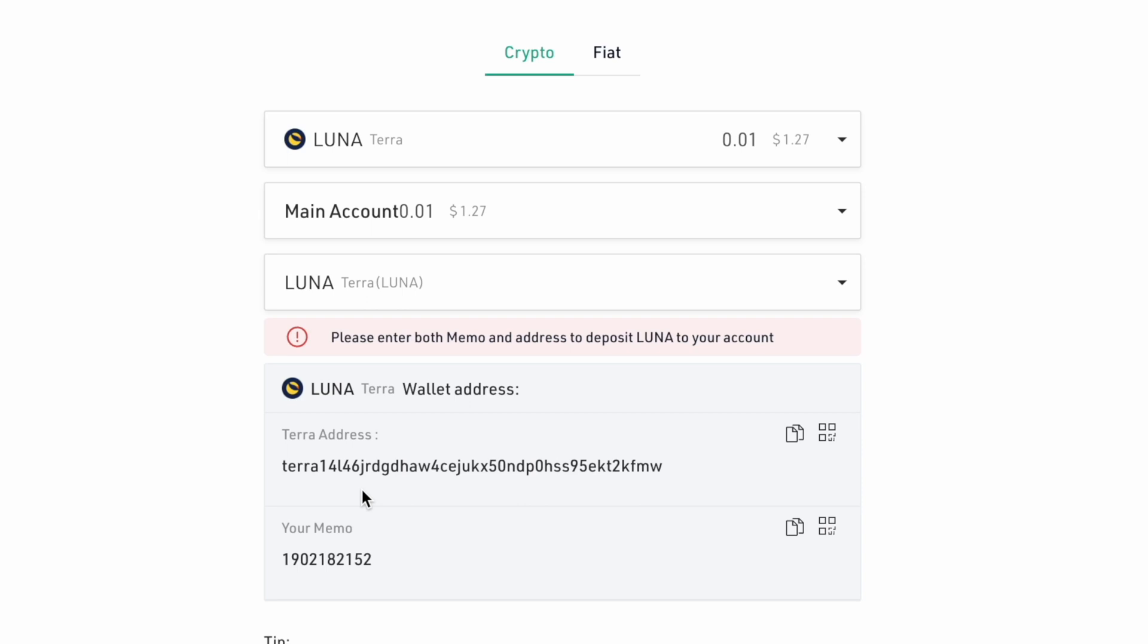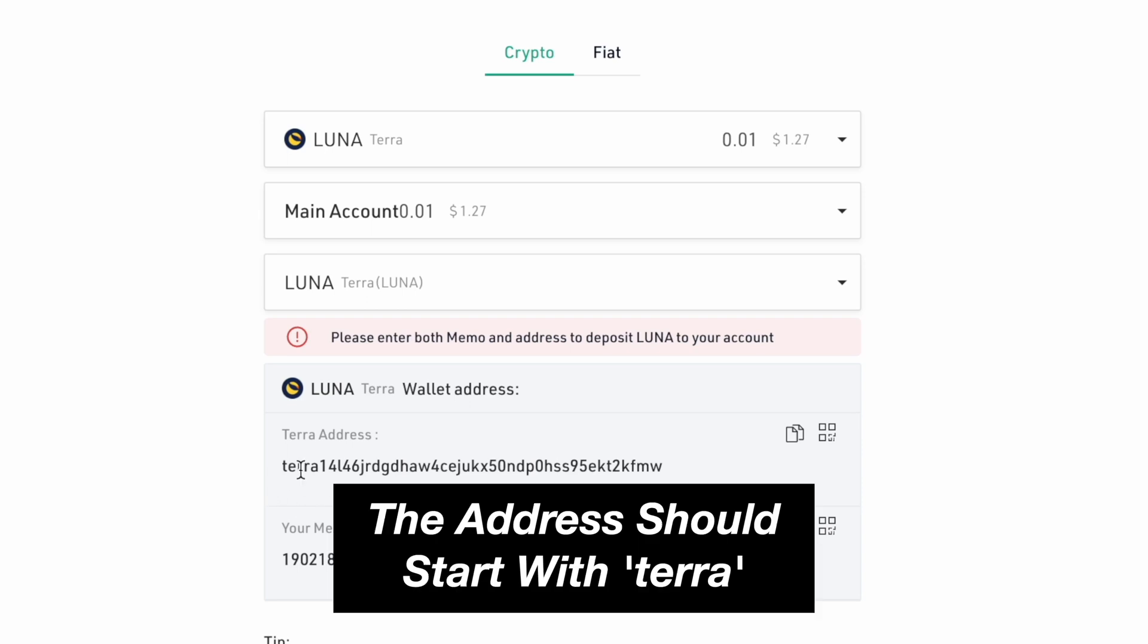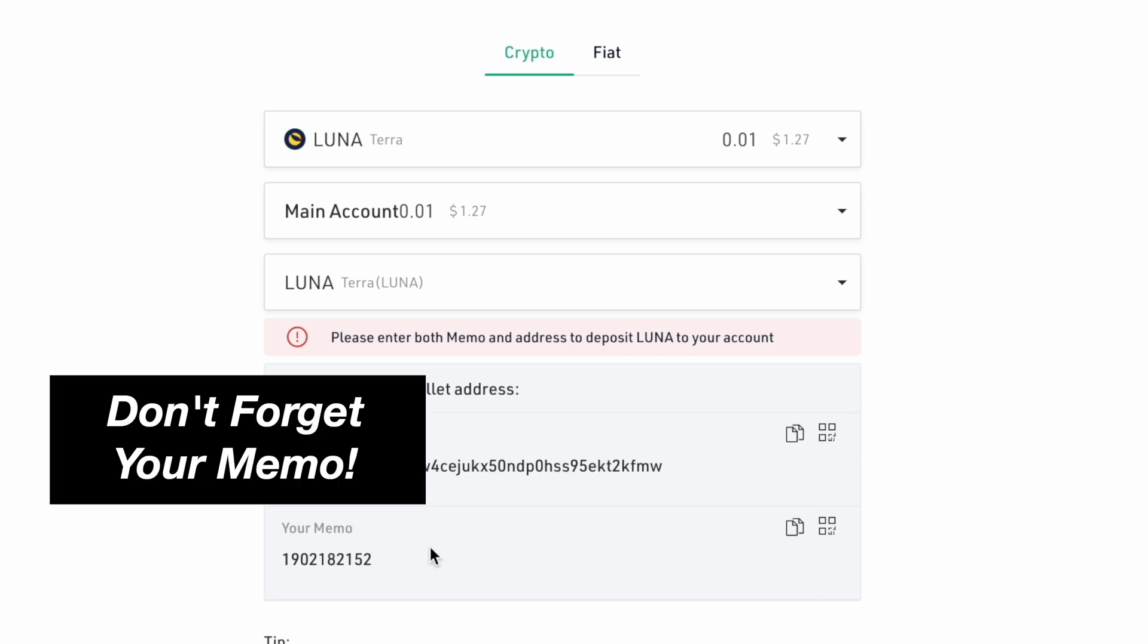A Terra network deposit address should have Terra as the prefix. Another important thing to copy over will be the memo.